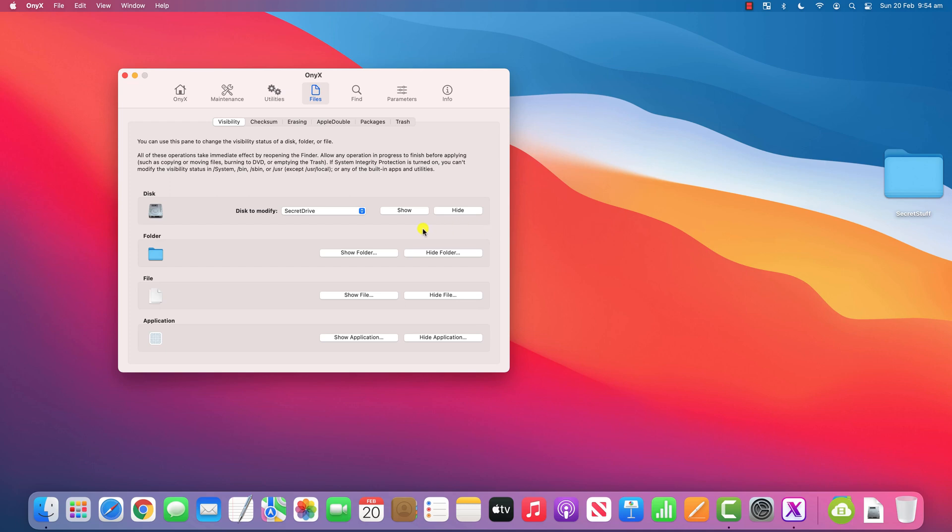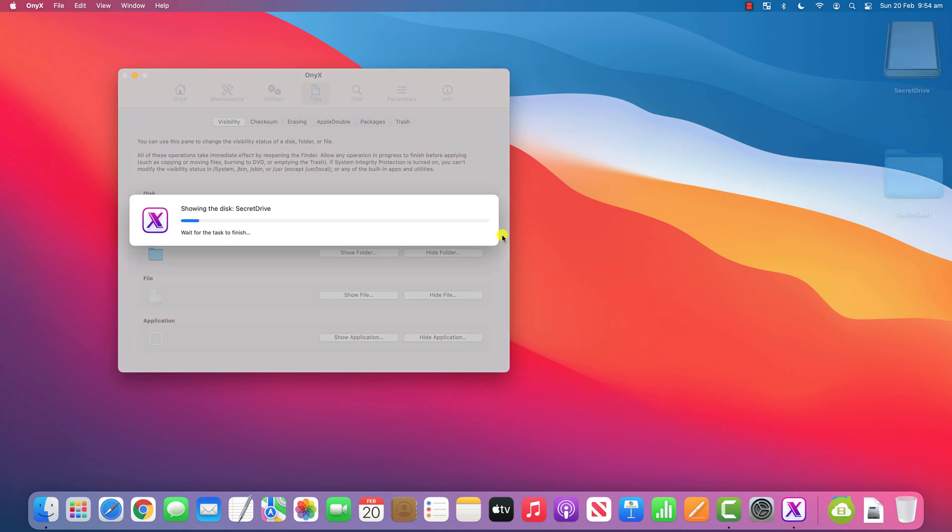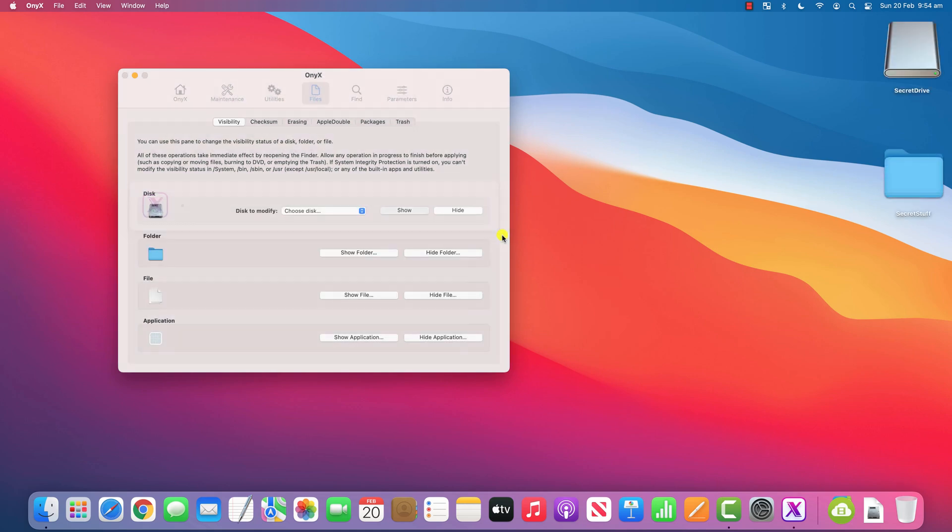If you don't see your drive in this list, it's probably because you connected it after opening Onix. So simply closing and reopening Onix should solve that problem.